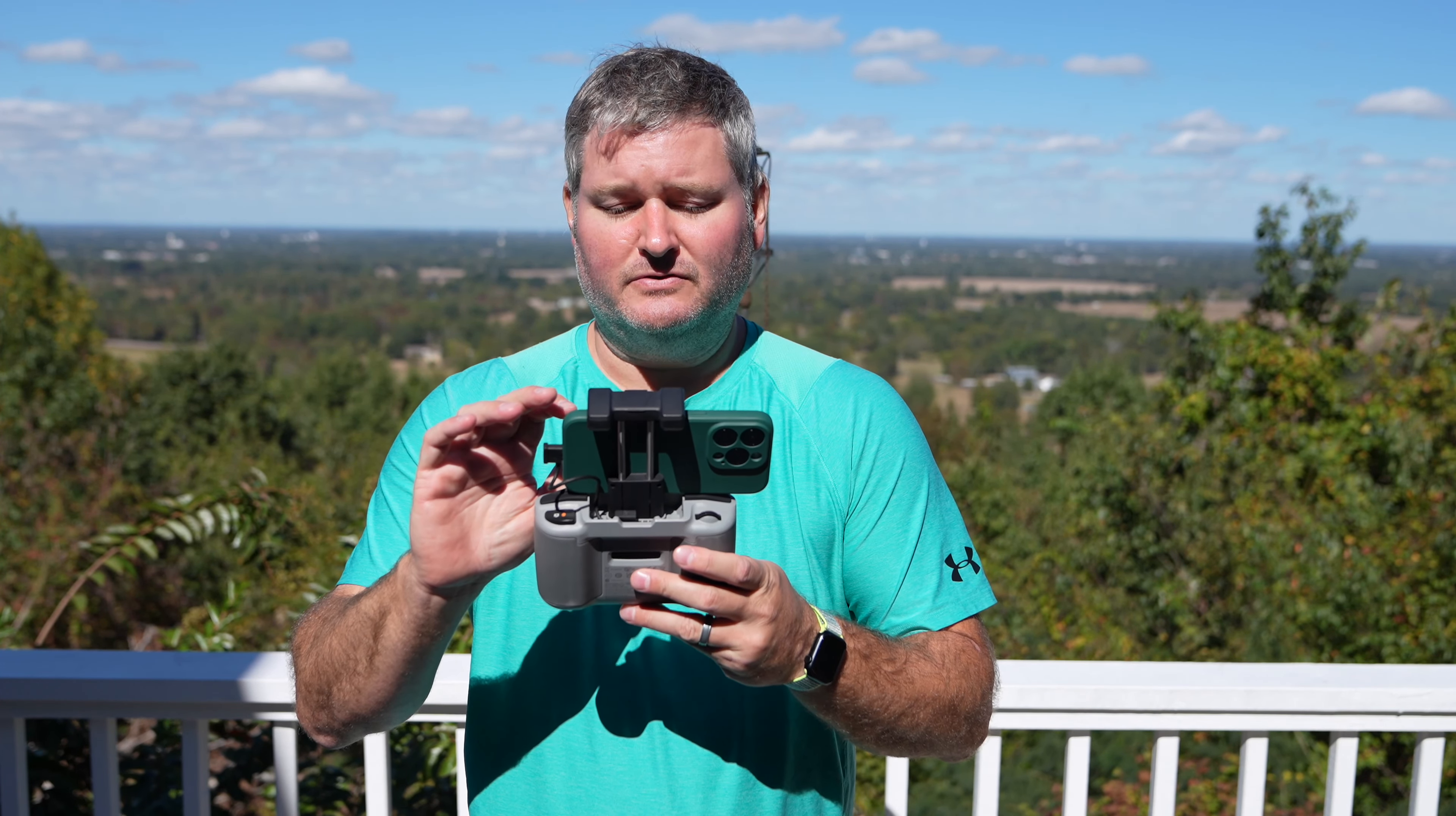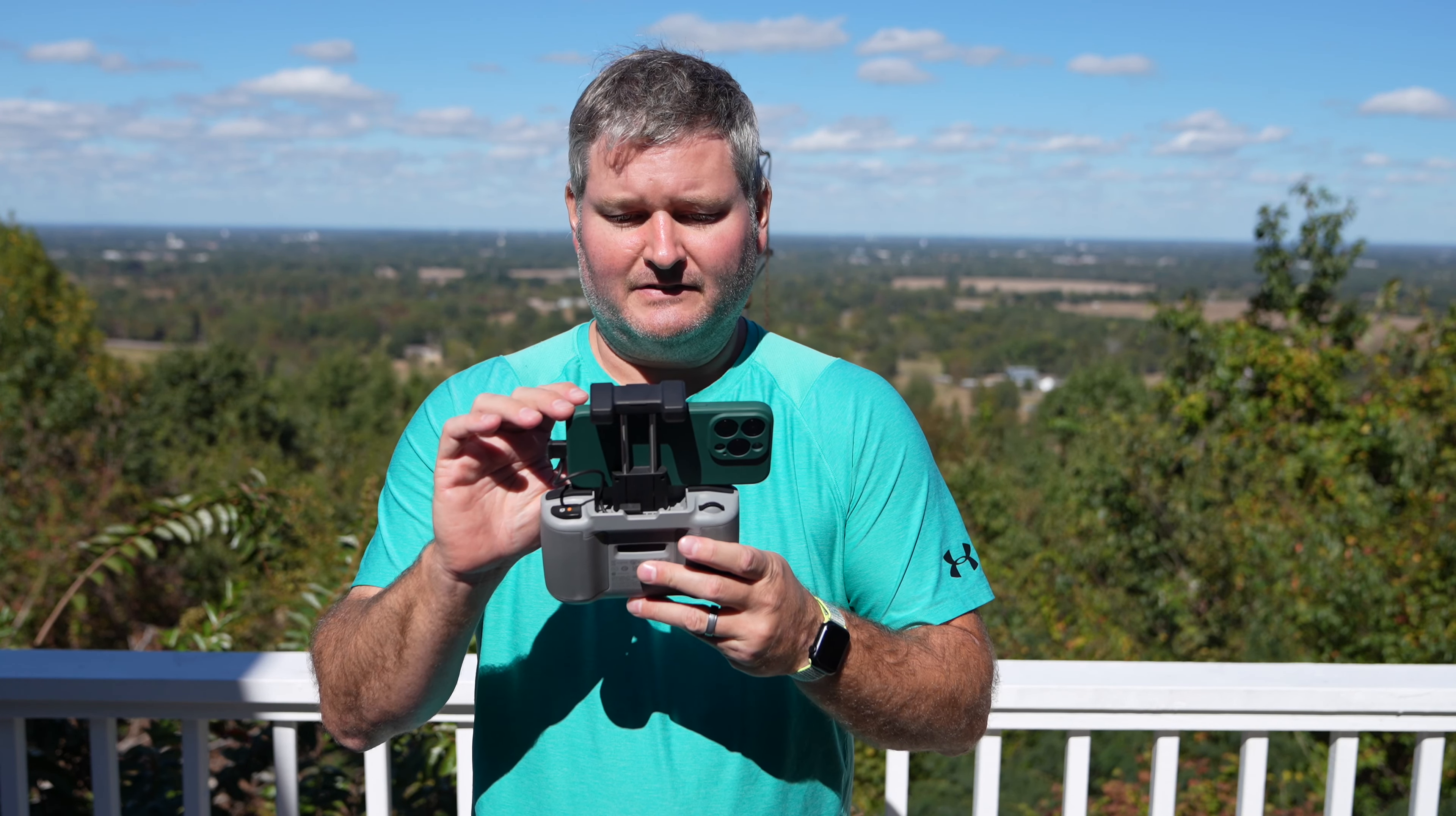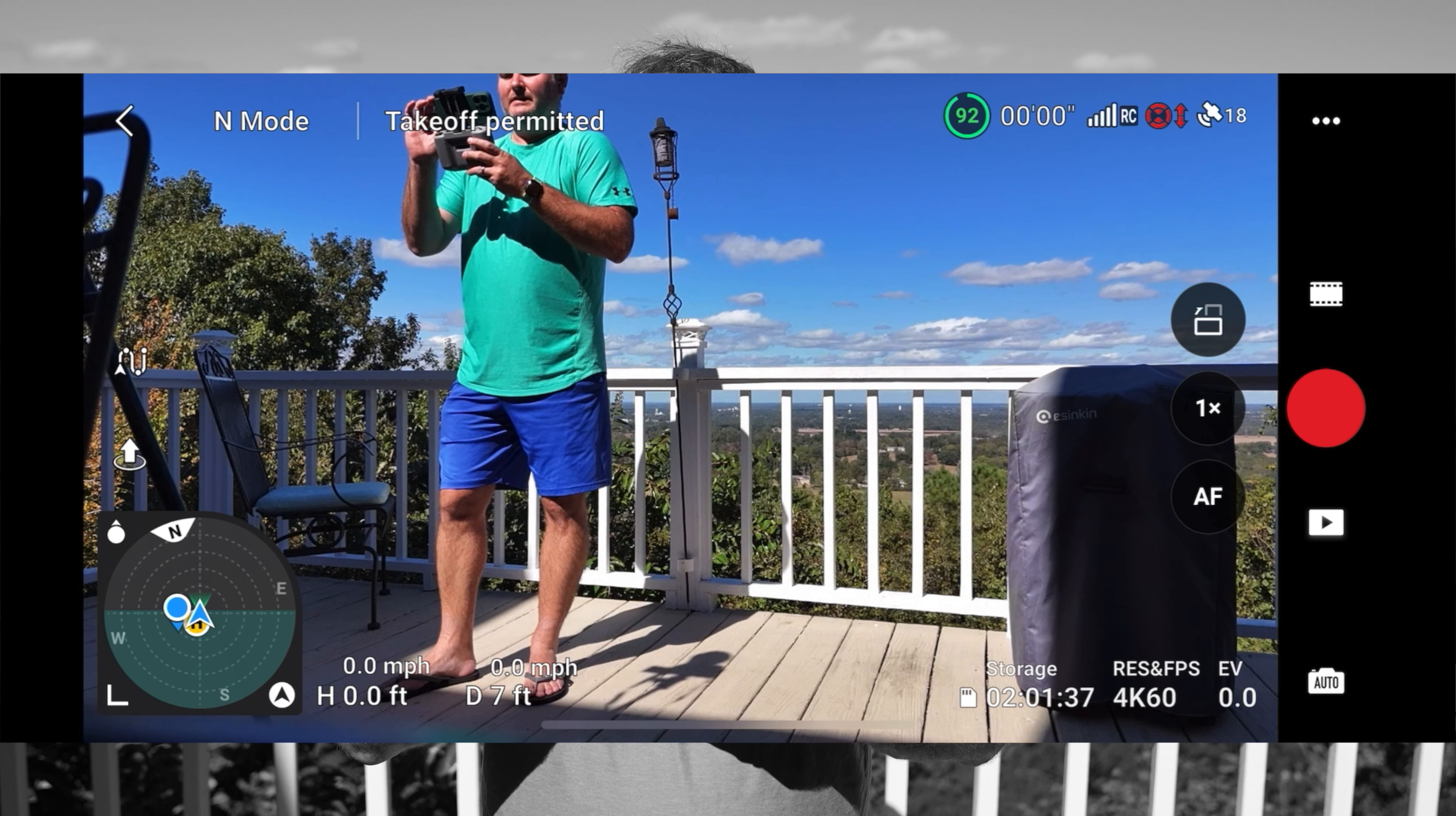So to do it, first you need to power on your controller, power on your drone, launch your DJI Fly app, and then boom!